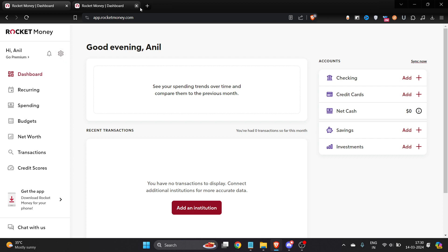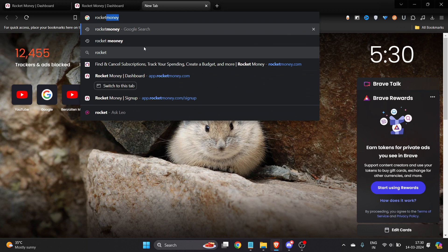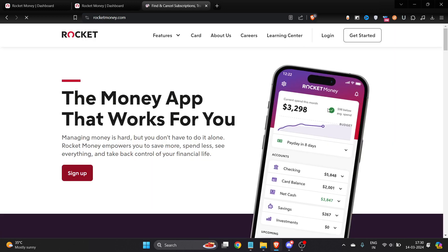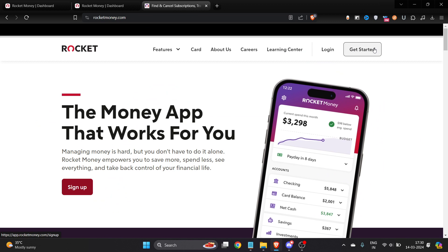It's very easy. You have to go to Google and type Rocket Money. Once you do it, click on the first link and make sure you have an account. If you don't have an account, you'll need to create one.